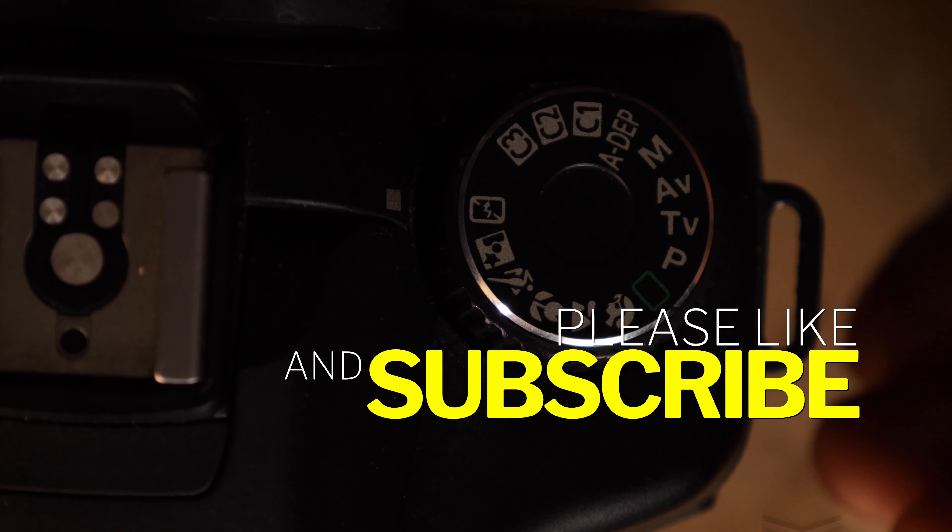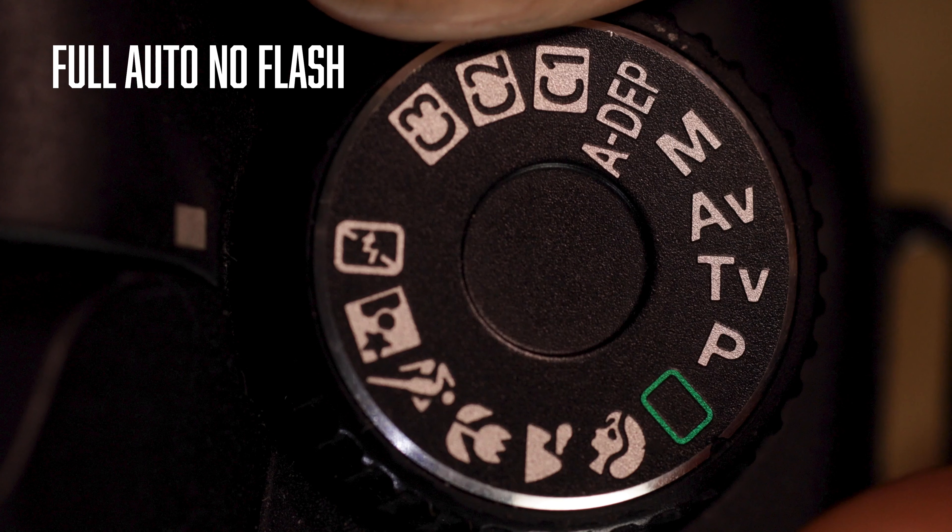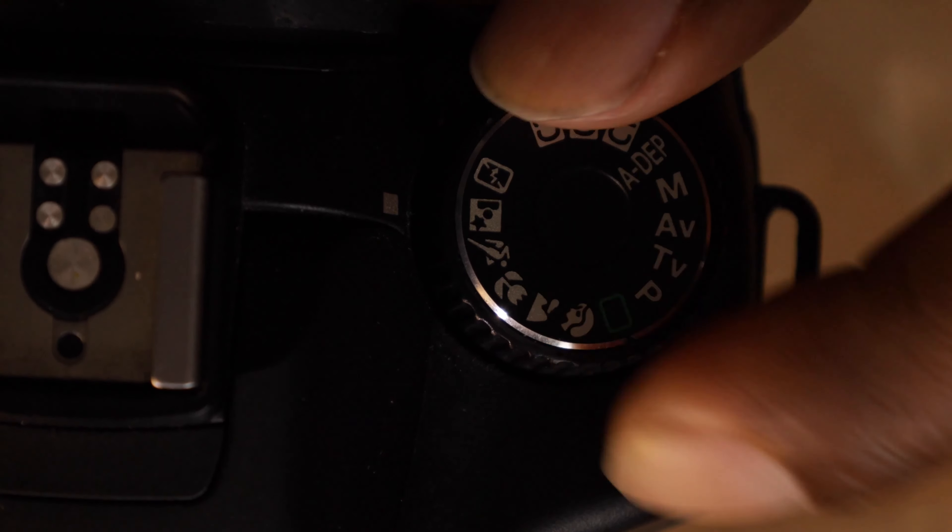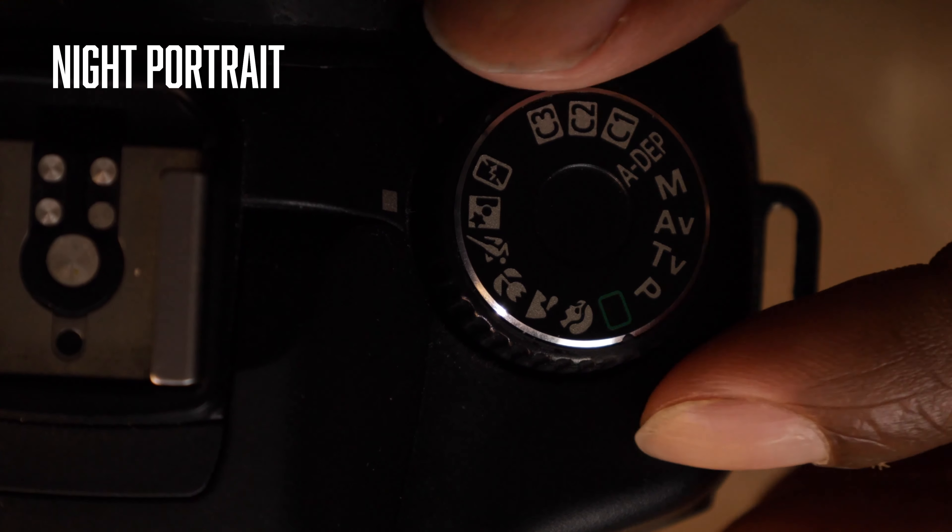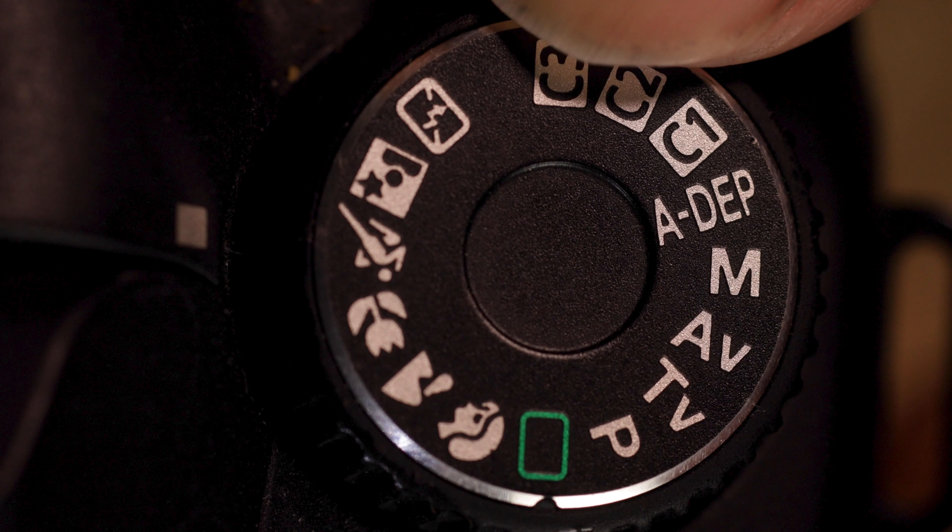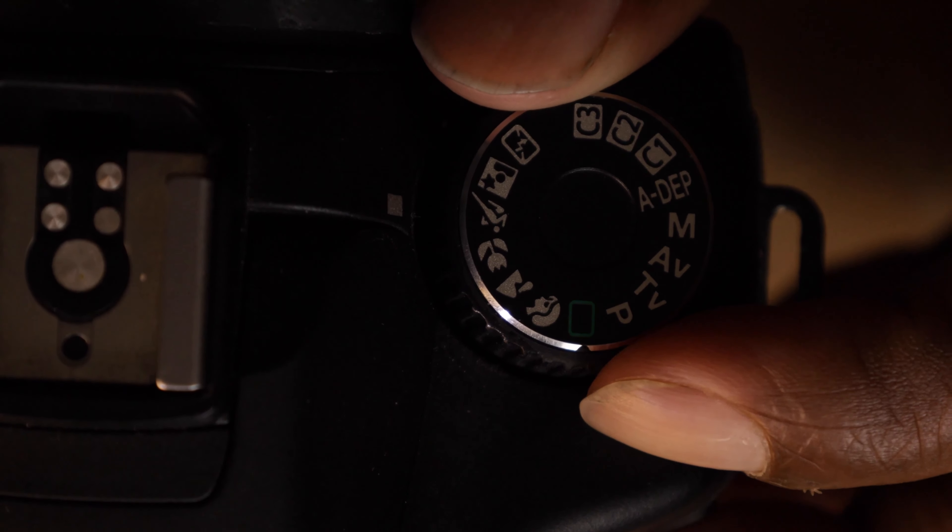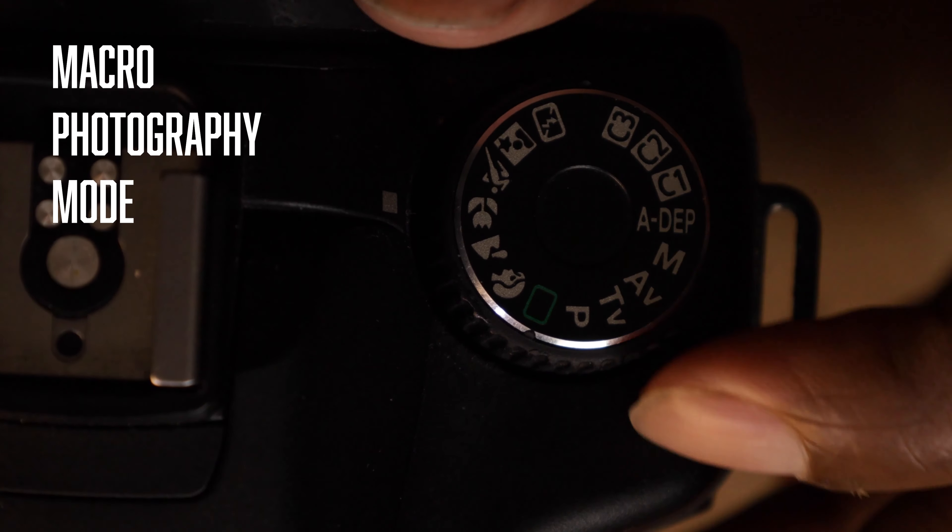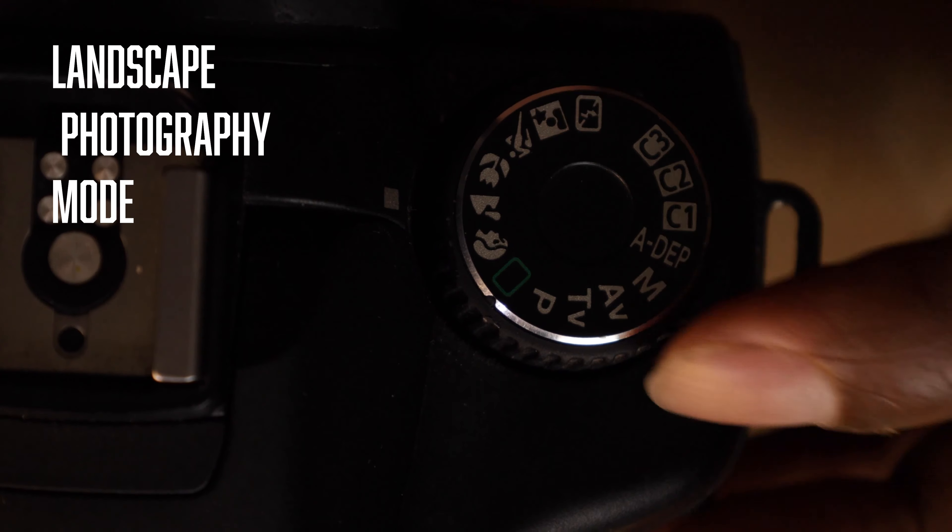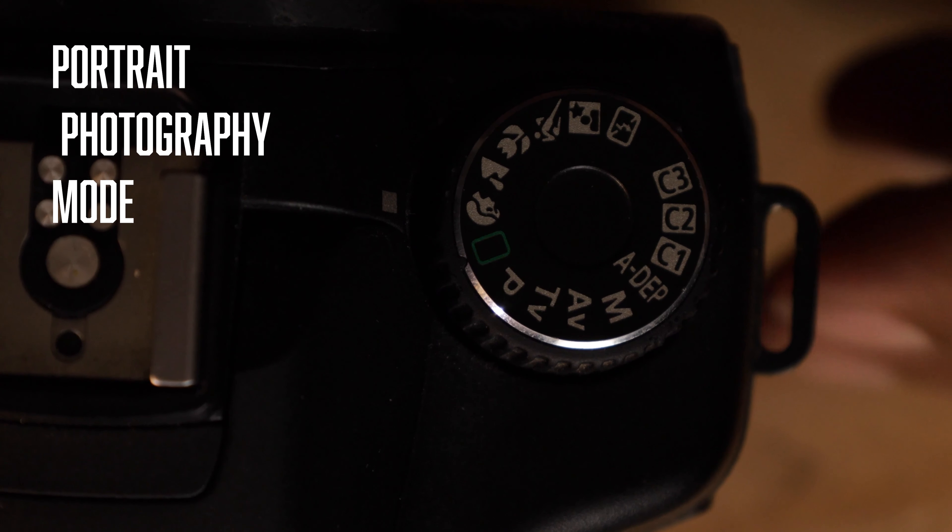Starting at the bottom, we have a lightning bolt with a slash through it. That means the camera is going to be full auto, but it's going to make sure that the flash does not pop. A man with a star means nighttime portrait photography. A man running is sports mode, meaning it's going to be for all of your sports. Your flowers is going to be macro mode. Your mountains is your landscape mode, and your person is your portrait mode.